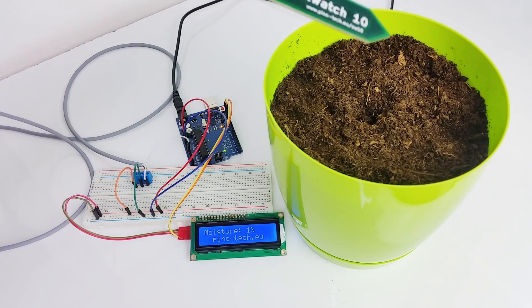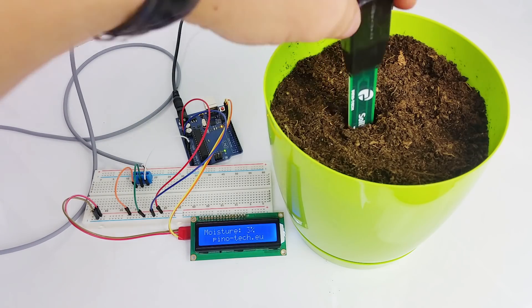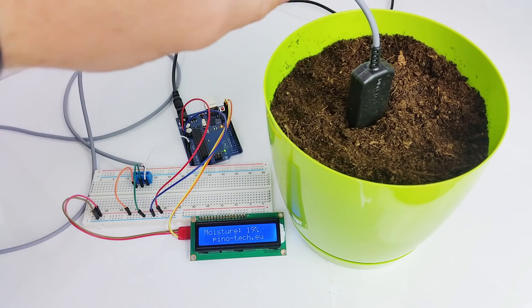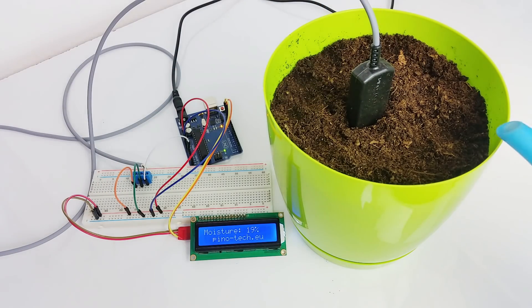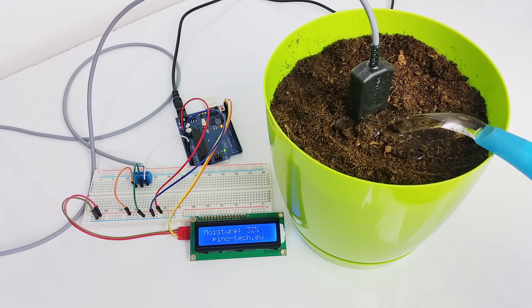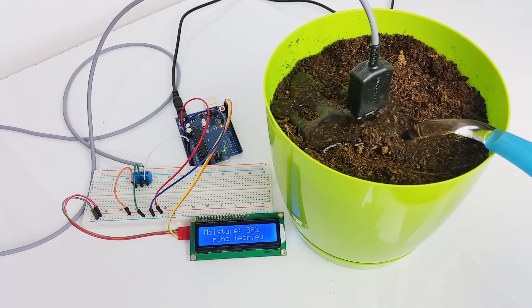Putting the sensor in slightly moist soil will increase the reading. Pouring water into the pot will increase the reading even more.